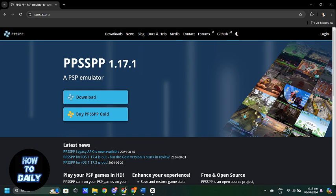And that is how you download and play games on a PSP mobile emulator. Now, if you found this video helpful, please leave a like and subscribe.